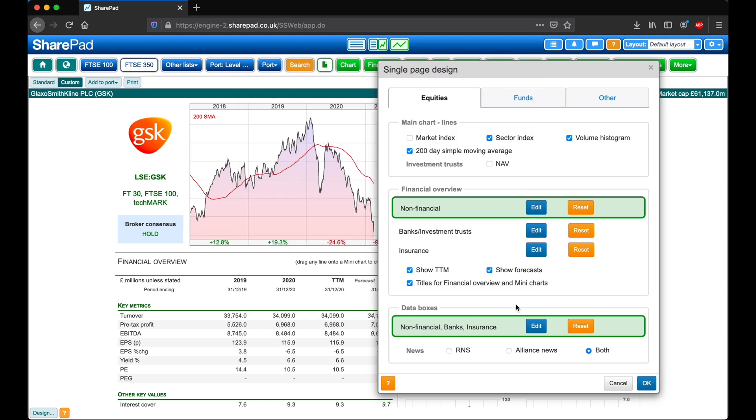And then for the financial overview, we've got options to show TTM, trailing 12 months, and forecast. So I'm going to leave TTM on for now and turn off Forecasts.